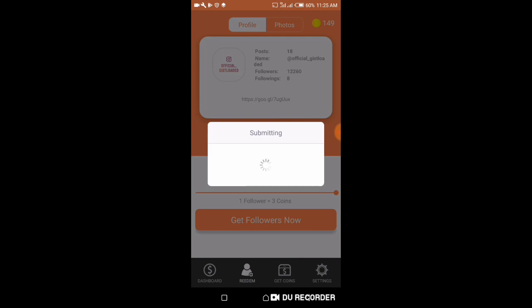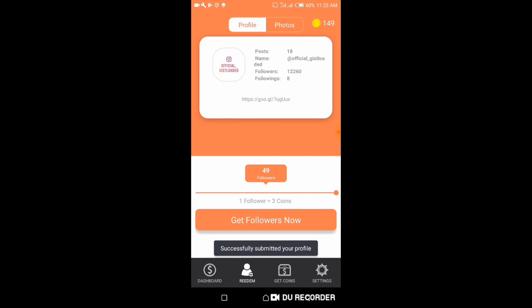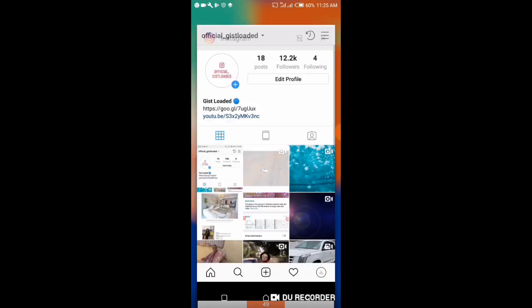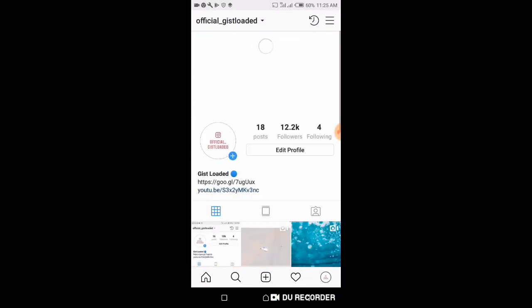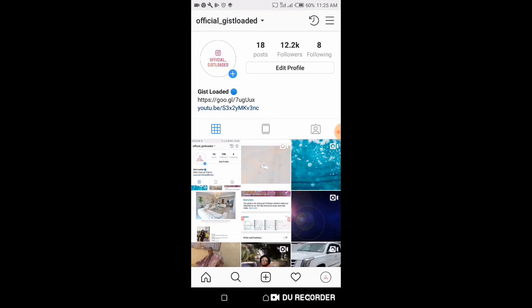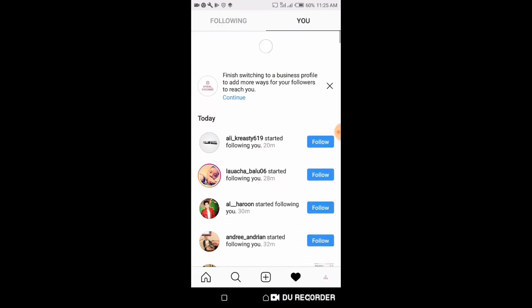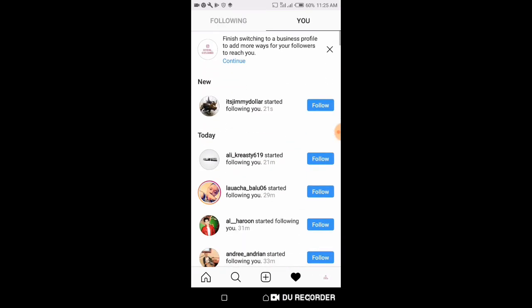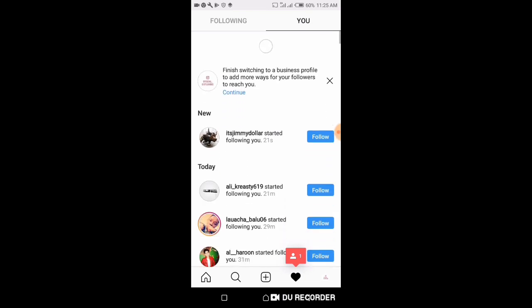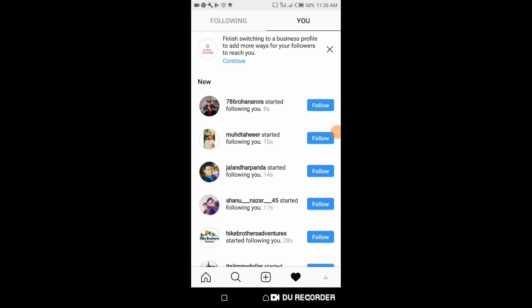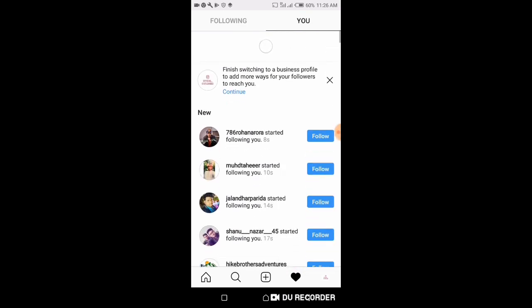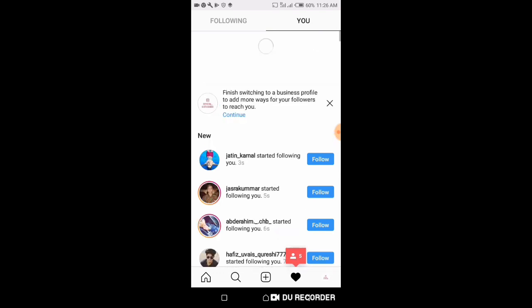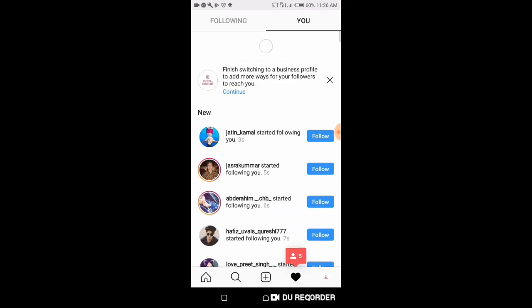You know you have to wait for a little while before the followers can be delivered. Now let's check. Followers are already delivering, so you have to wait. They don't come at once. You'll see they are arriving.